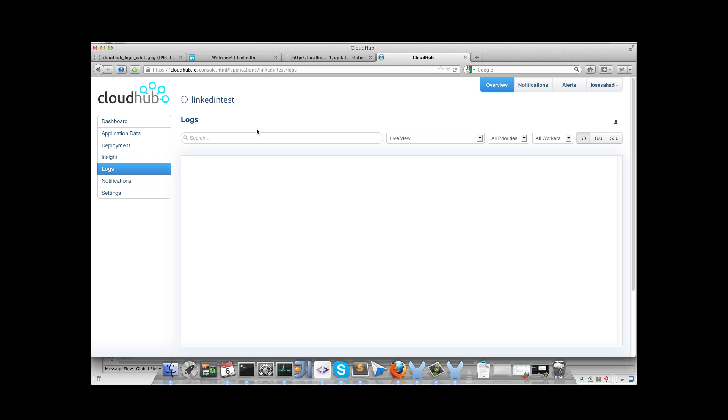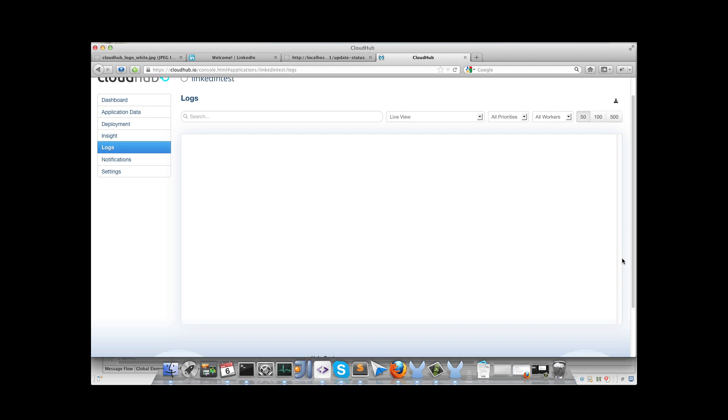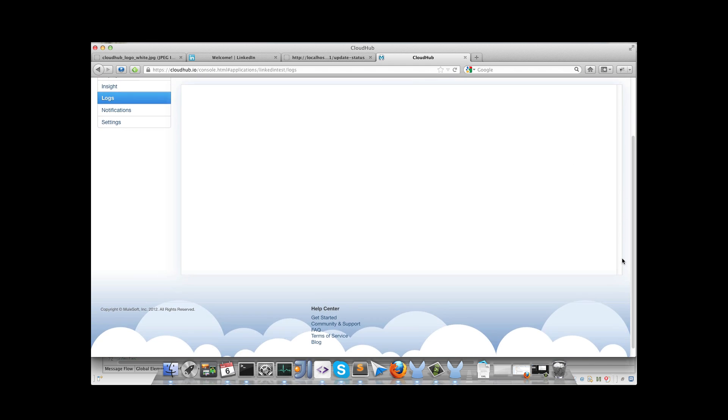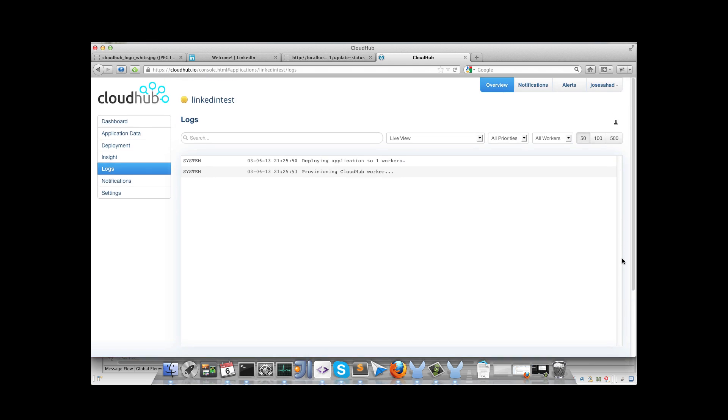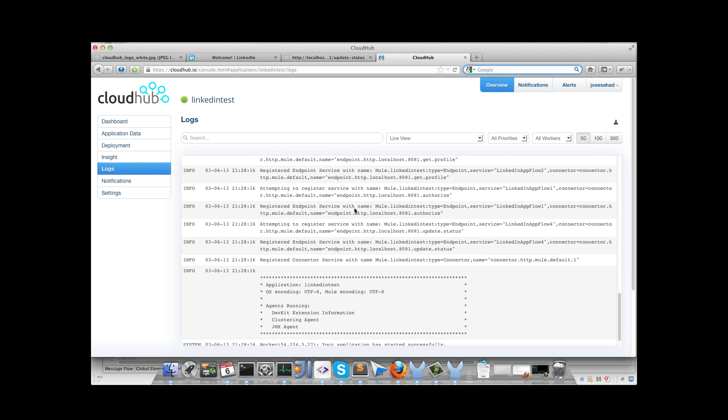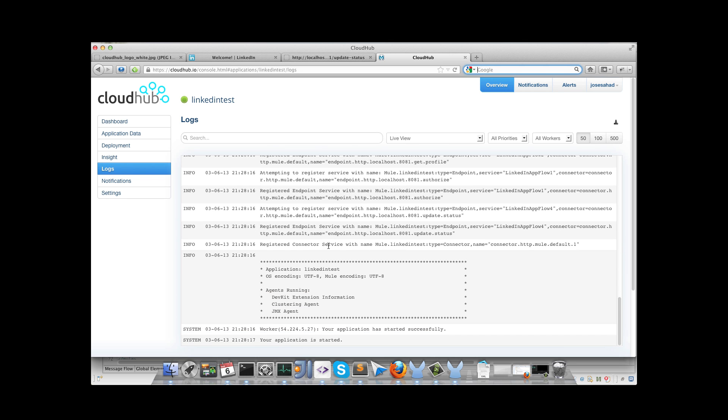We will see the log information. Everything there. It could take a few minutes to complete the deployment. In this case we will see a green flag on the top of the page. And on the application name, LinkedIn test in this case. So the application has been deployed successfully.